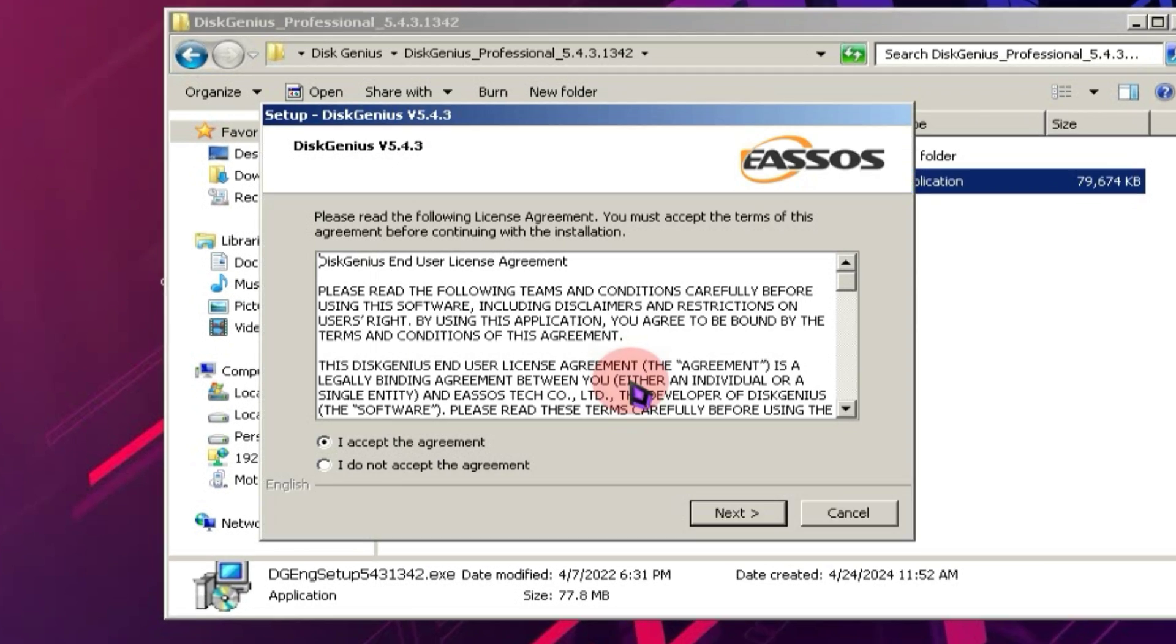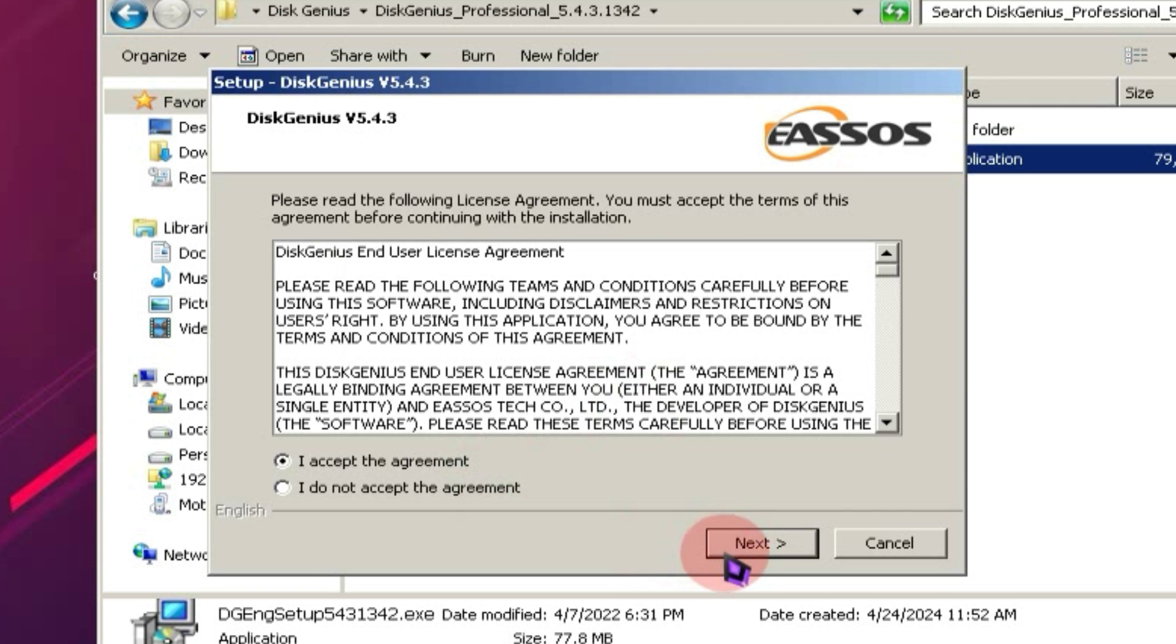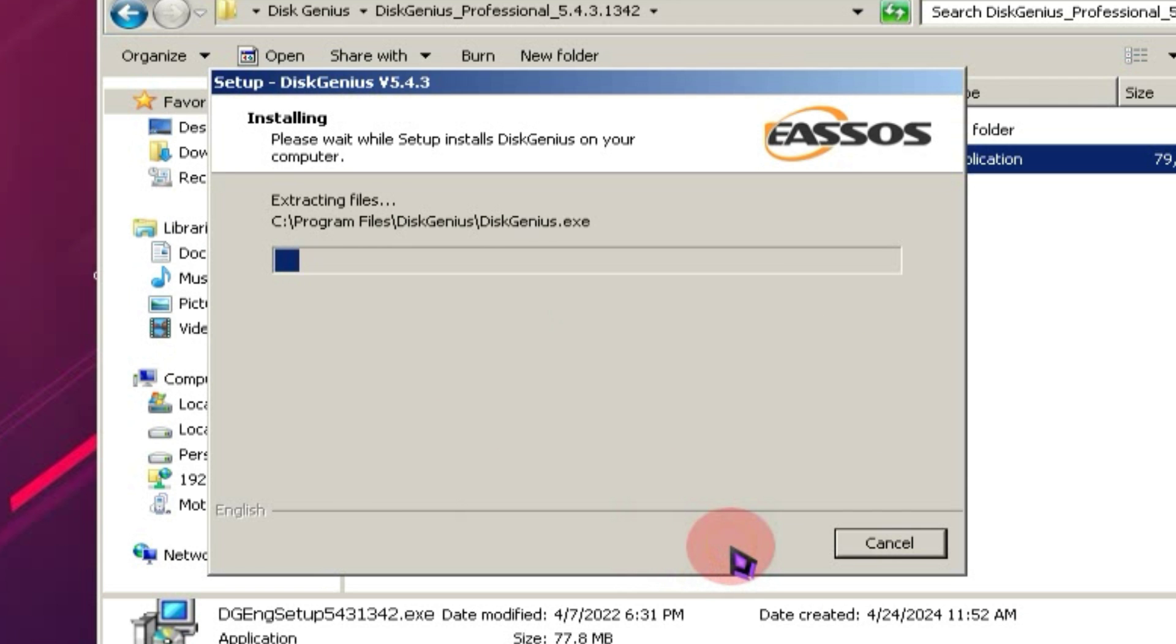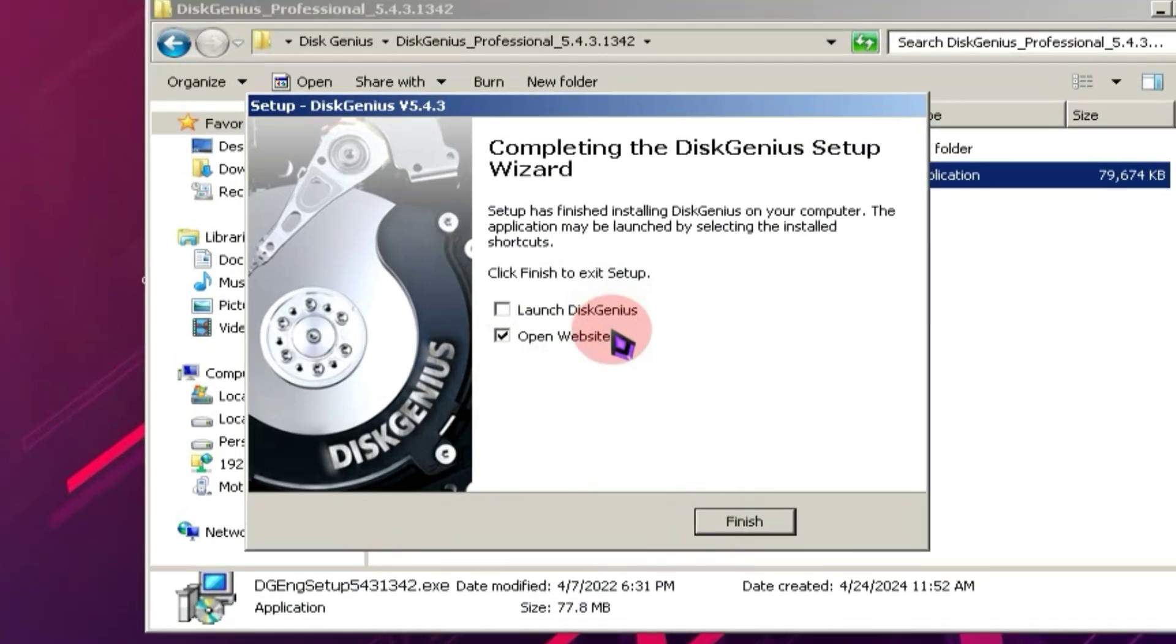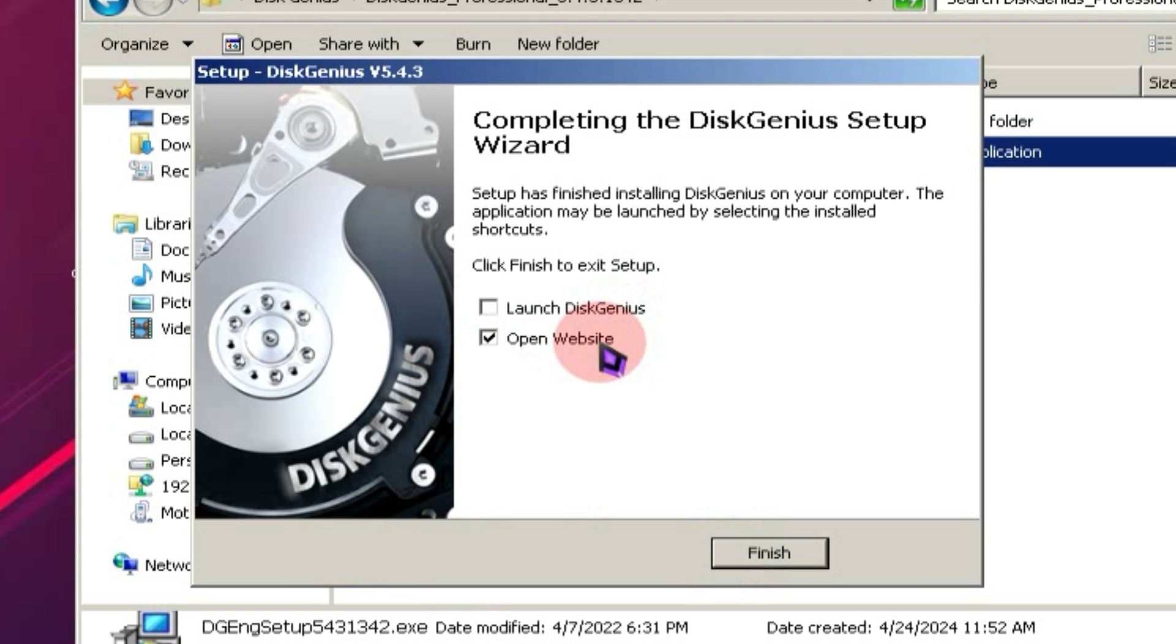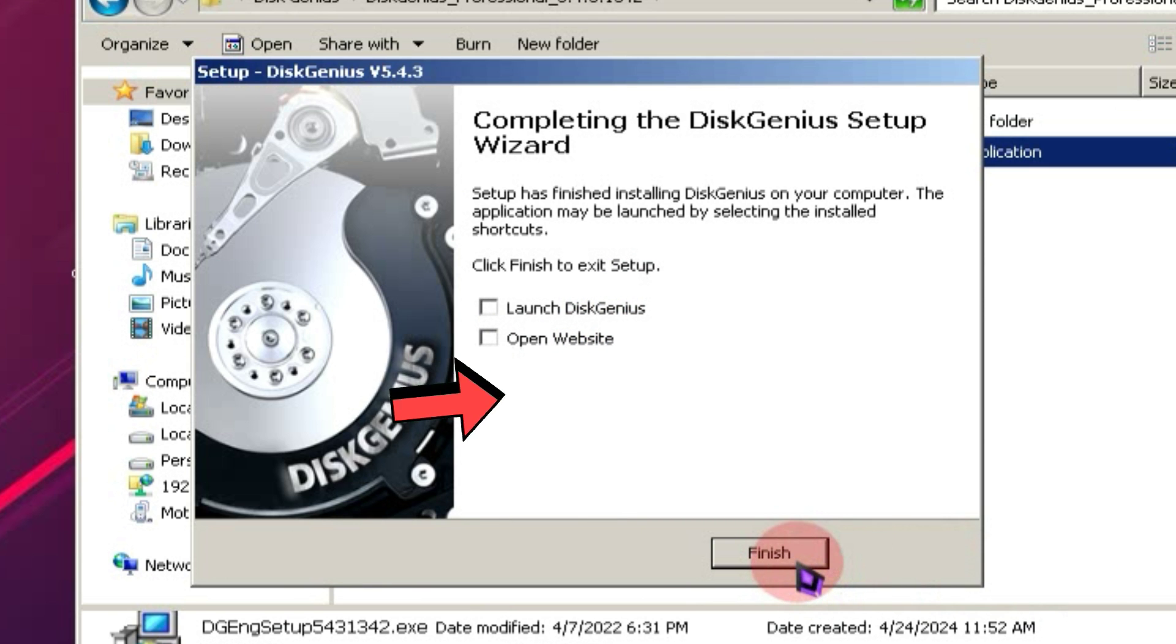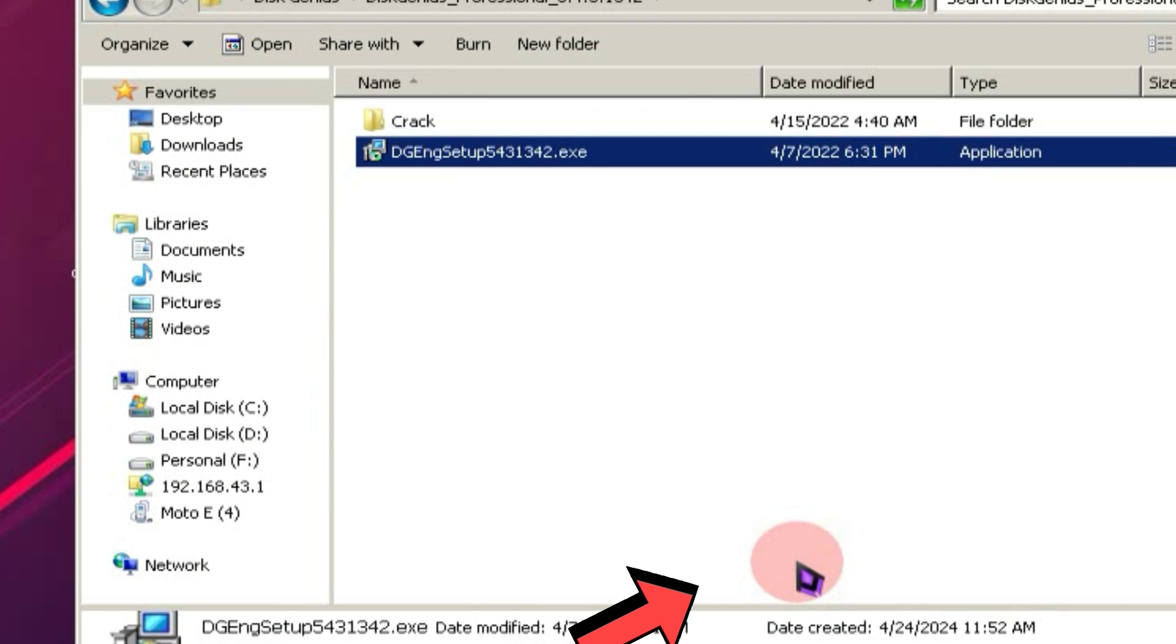Now, let's install Disk Genius. If you already know how to install it, you can jump to the next chapter. After installation is complete, uncheck both boxes and click on the Finish button.